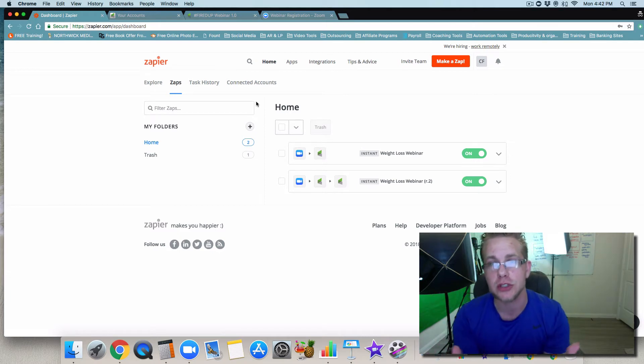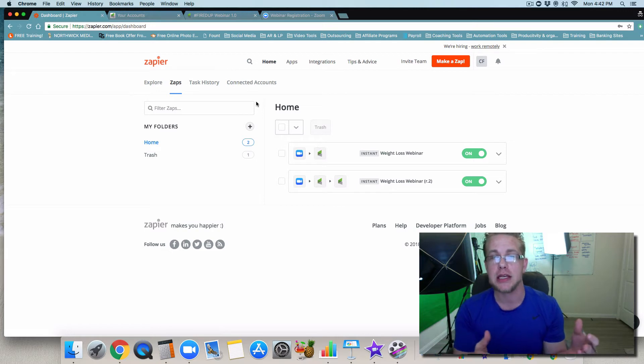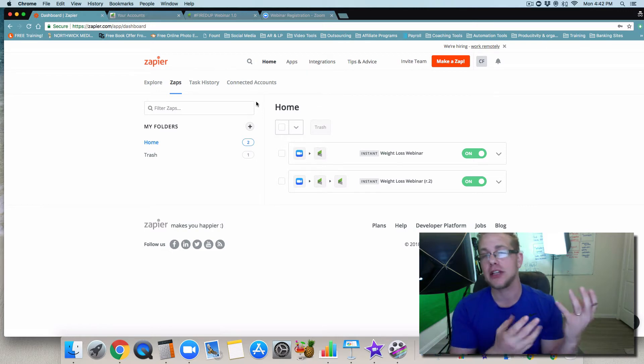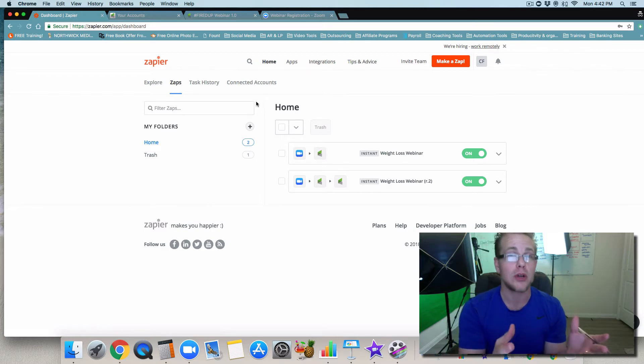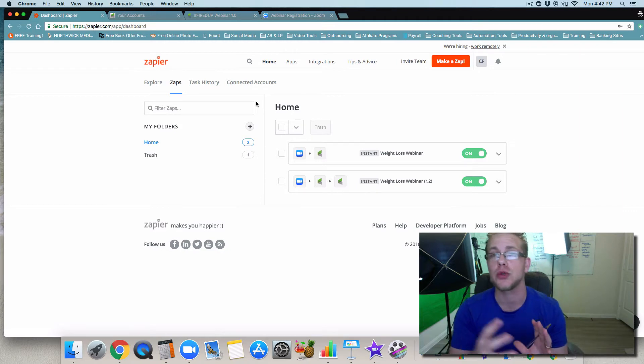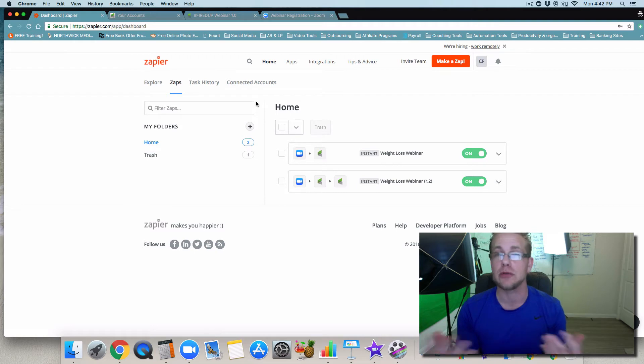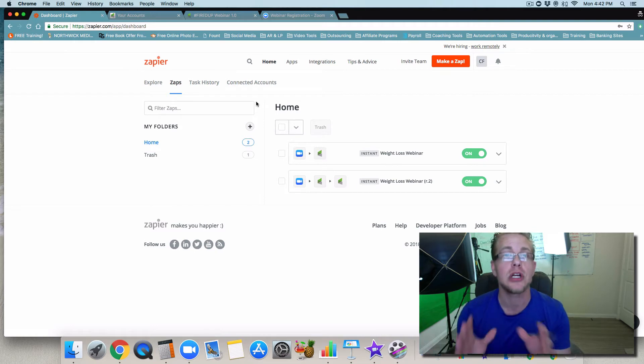Now what this is going to do is share with you how you can actually create a zap so that you can take the registrants from your webinar from Zoom and then start to trigger sequences inside of Infusionsoft or ActiveCampaign, MailChimp, GetResponse, whatever CRM you're using.